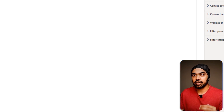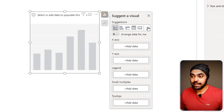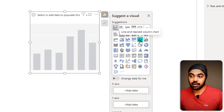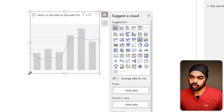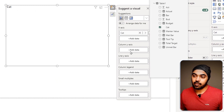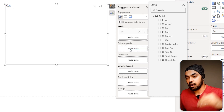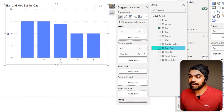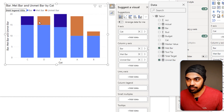This time the visual I'm building is a line and stacked column chart, because I need to both stack values and show a line for the target. On the x-axis I add the category. In the column y-axis I add the supporting bar first, then the met bar on top, and the unmet bar on top of that — you'll have either met or unmet depending on performance.